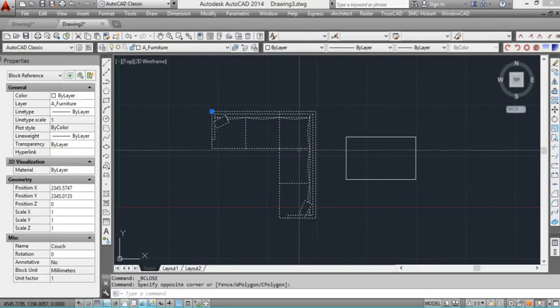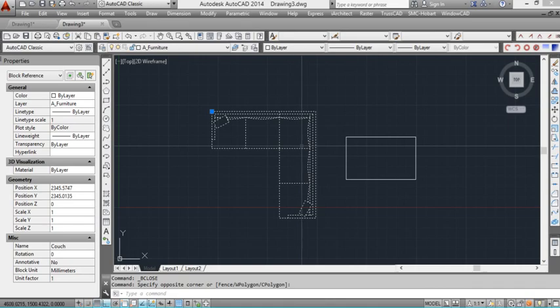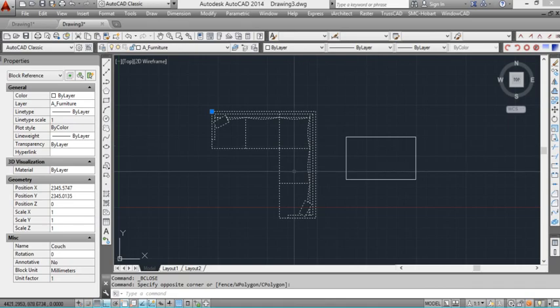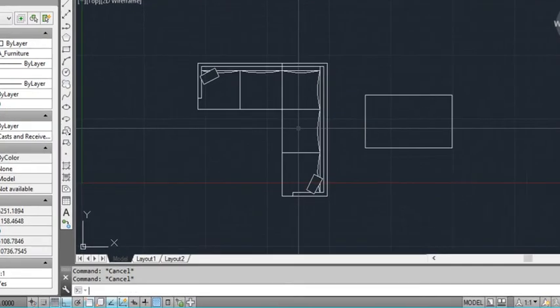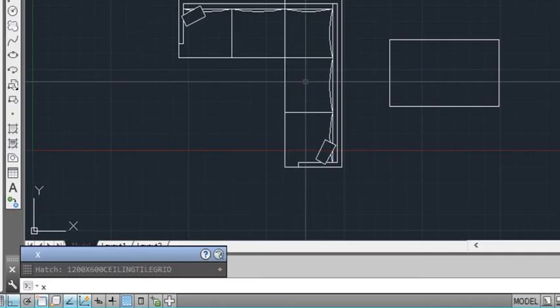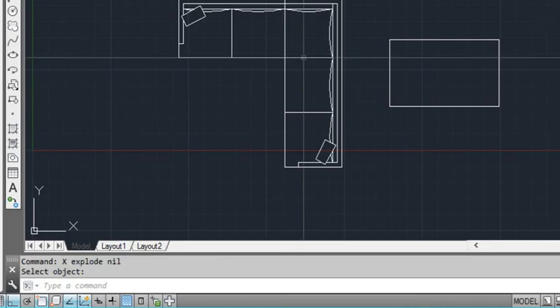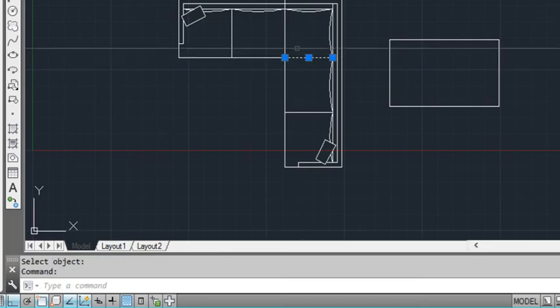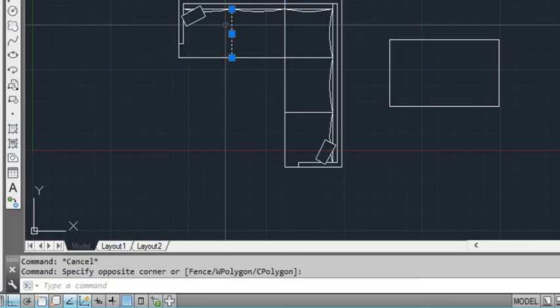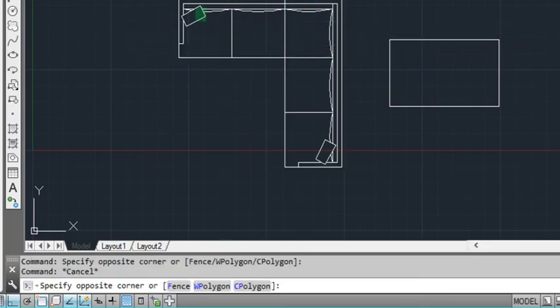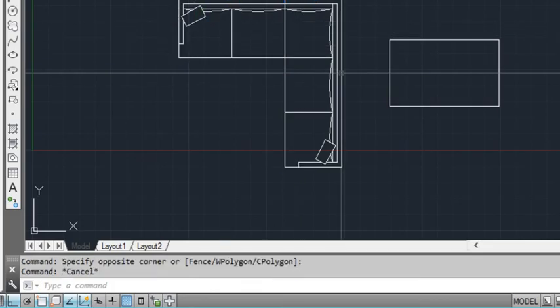Now if I select that block again you can see it's still a block. But this time if I click X for explode and now click the couch, you can see it's now broken it all into the different lines that we used to create it originally.